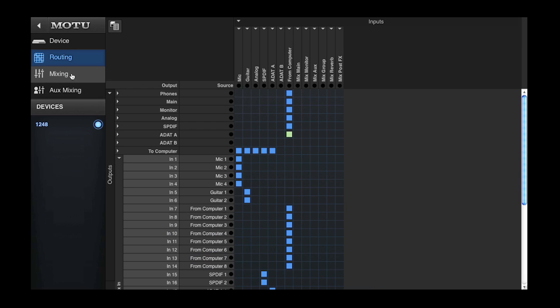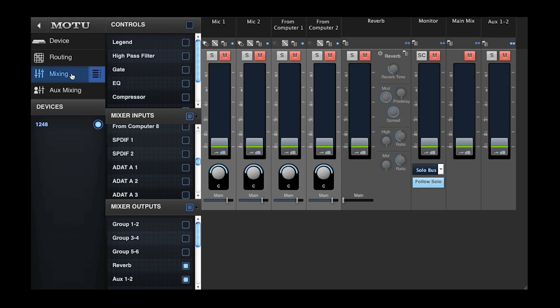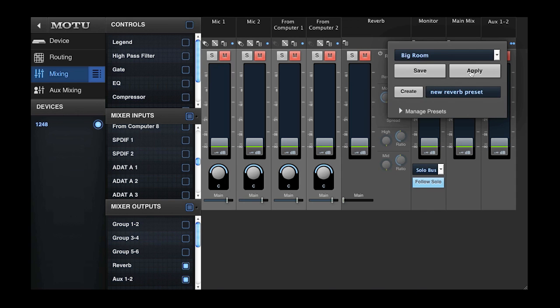Here in the mixing tab, there are various available effects such as filters, EQs, gates, and compressors. There's also a reverb processor available. You can create, store, and recall presets for individual processors as well as channel strip presets. I'll call up a reverb preset.